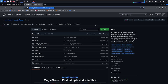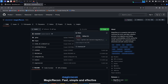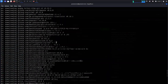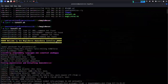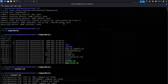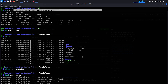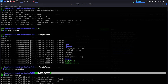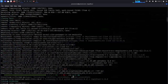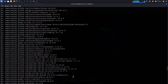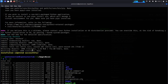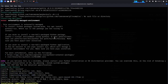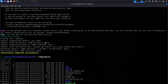Now let's clone this Magic Recon repository. Before cloning, I have already installed everything — it takes more than half an hour. Once you have cloned the repository, come to the directory, then type 'chmod +x install.sh', then type 'bash install.sh'. It takes a lengthy time to install everything.